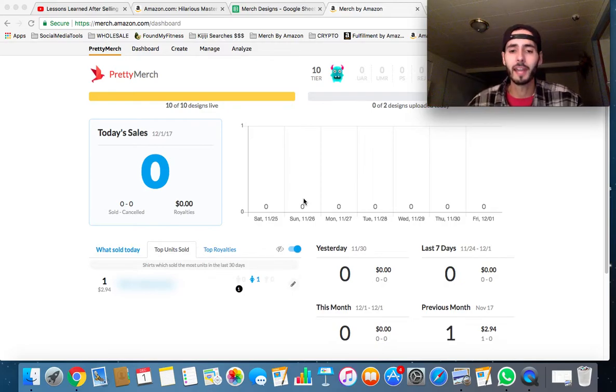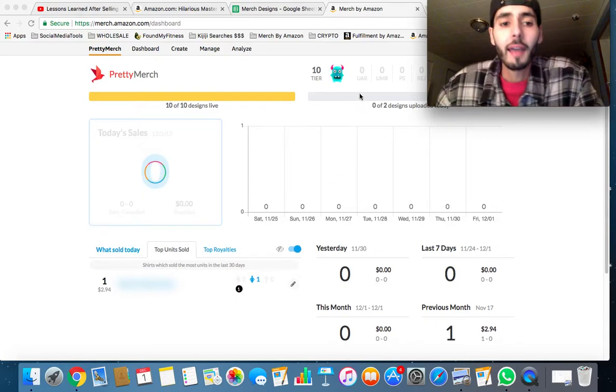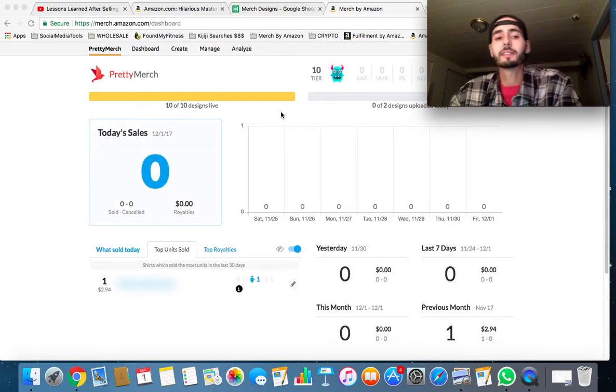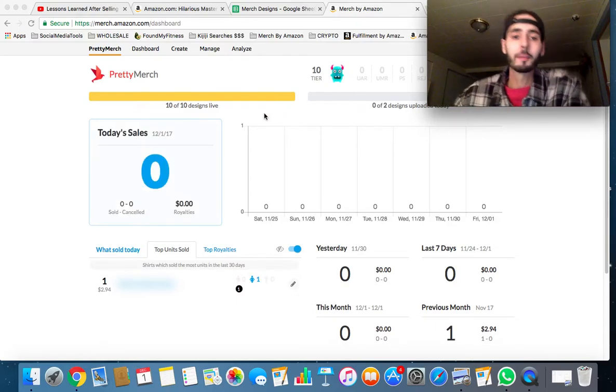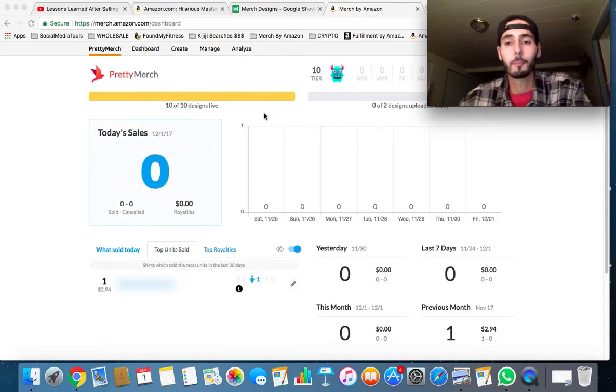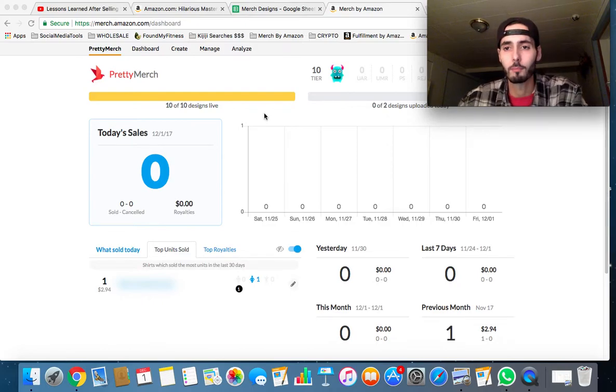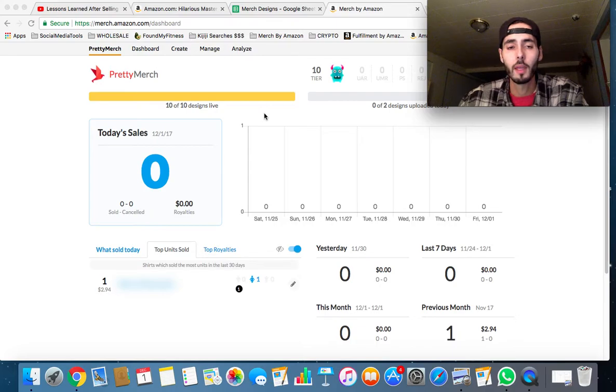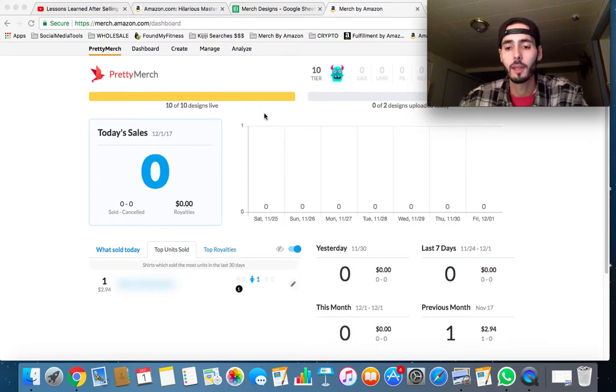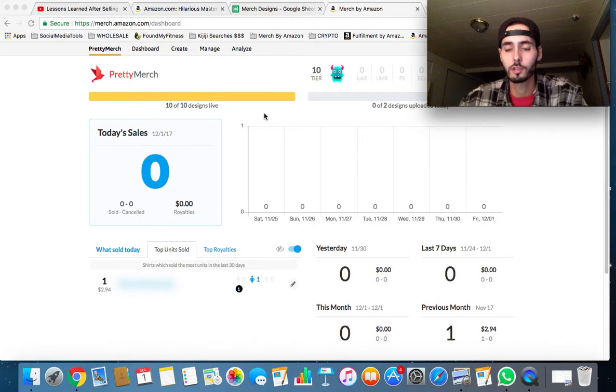Anyways, enough about that. As you guys can see here, I am on Merch by Amazon. I've had this account open for maybe six months, but I didn't really do anything with it. I hired a designer, got 10 designs uploaded, and just forgot about Merch for a couple months.